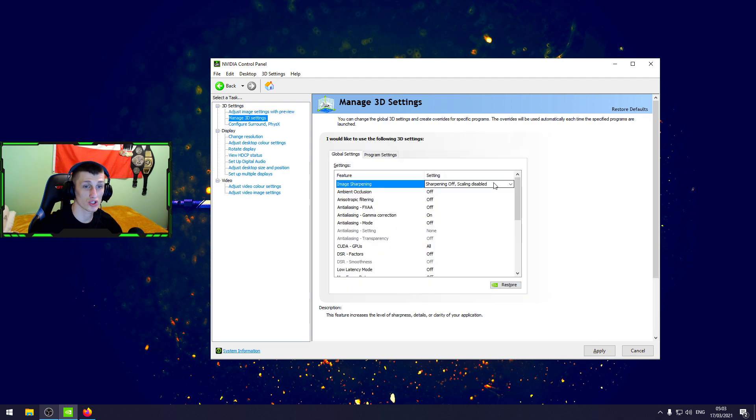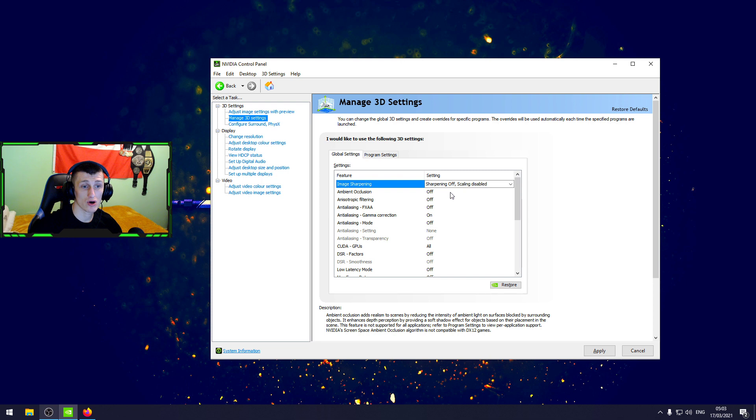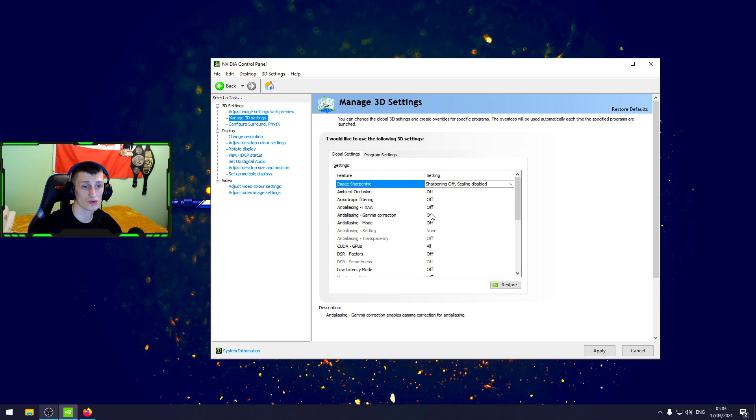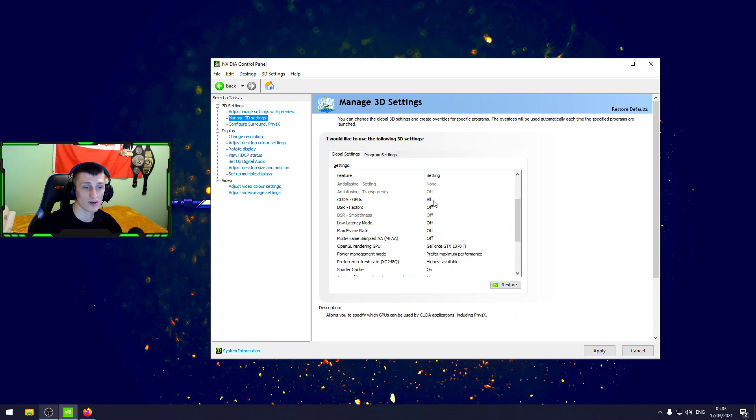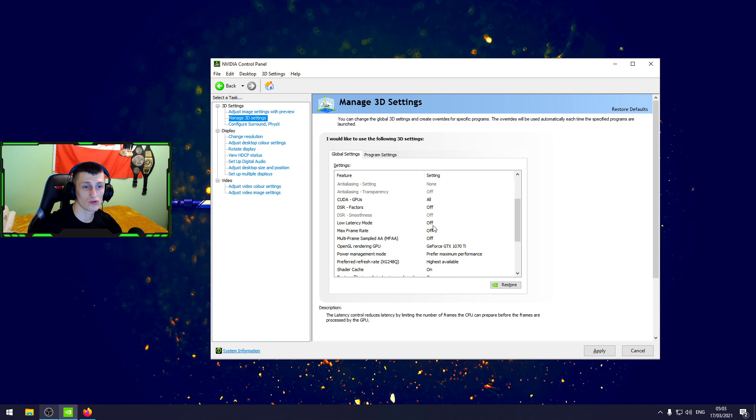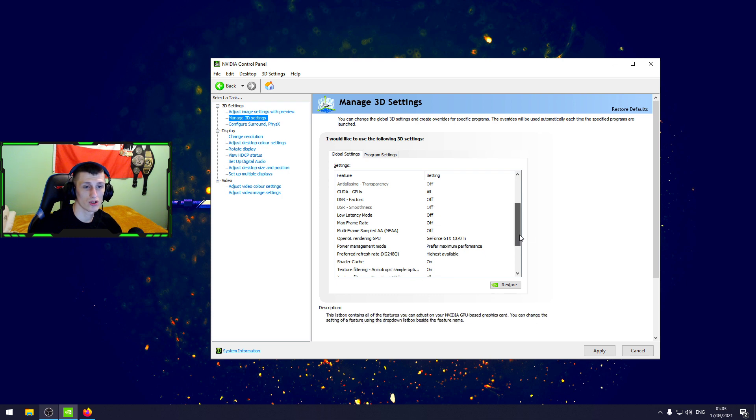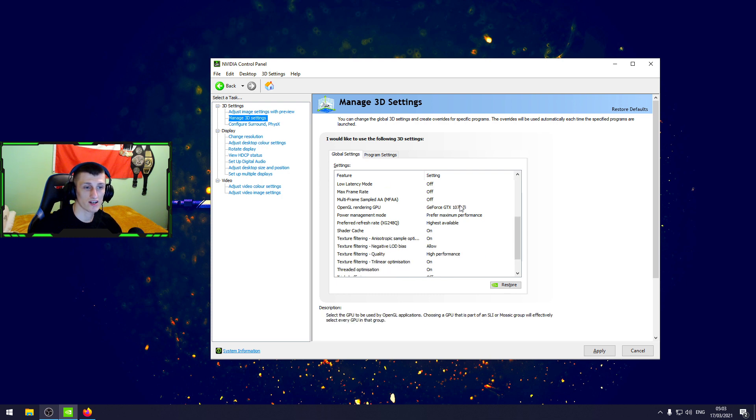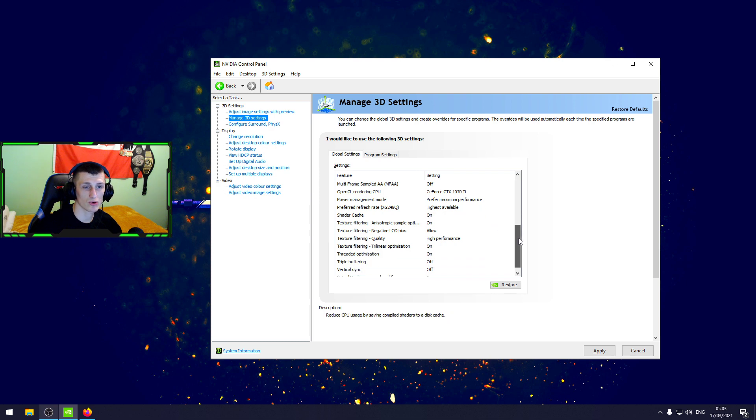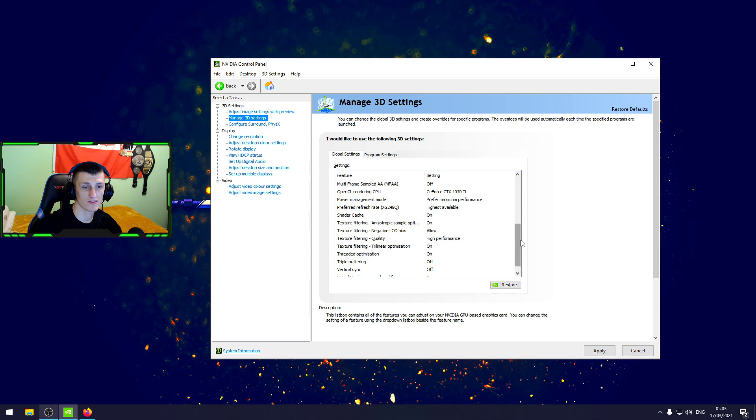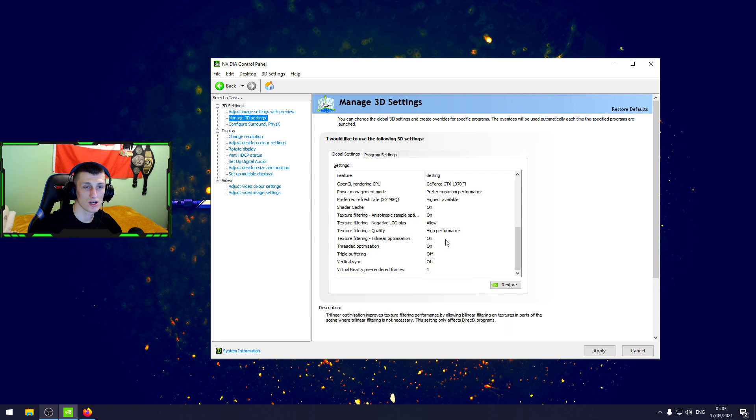First one disable, then off, off, off, on, off. Over here we're gonna go all off, off, off, off. You're gonna use the graphics card maximum performance, highest available, on, on, allow high performance, on, on, off, off.